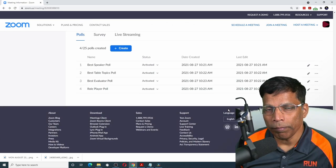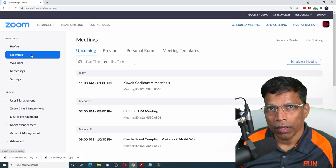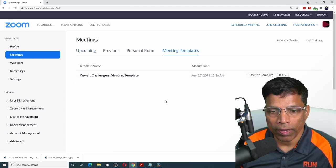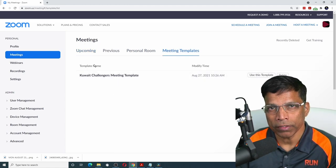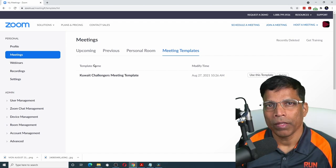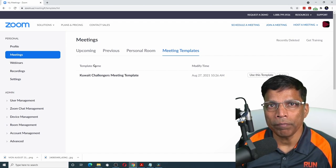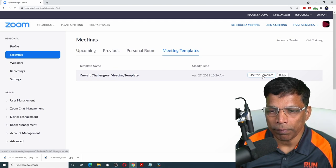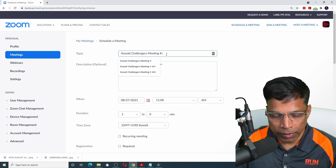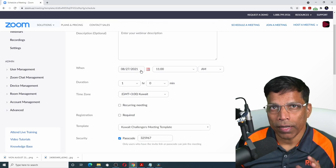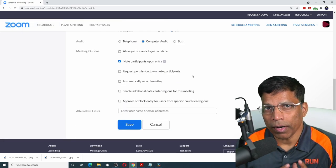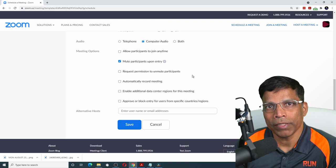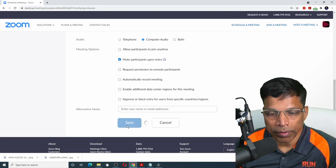If you go to the main option and click on meetings and check the meeting templates now, you will find that the meeting template that we have just saved is available here. Any time you want to set up a club meeting, all you have to do is click on use this template. Give the actual meeting number, enter the right date and time, and the rest of the settings will come automatically from the meeting template. Click on the save button.